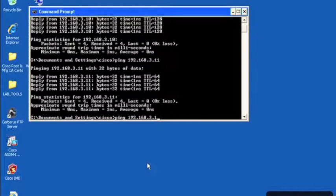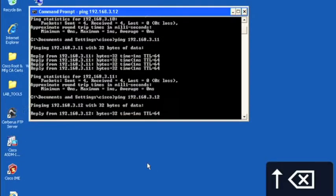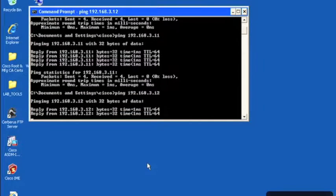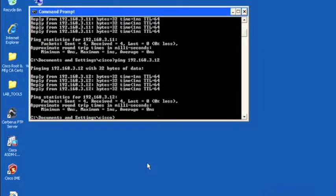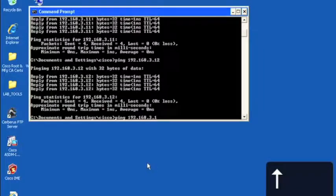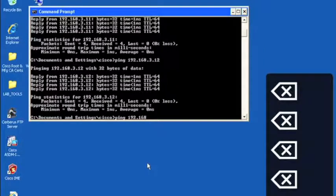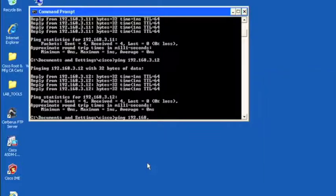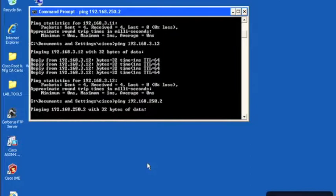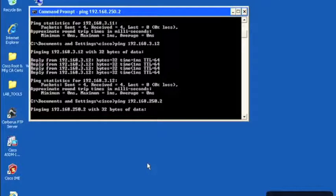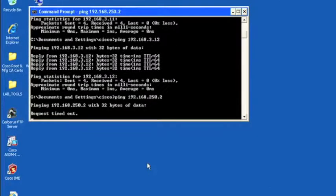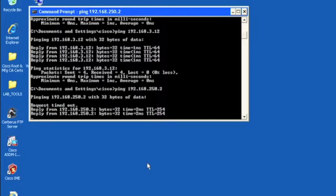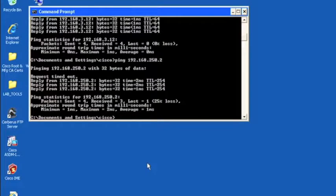We'll do .12 as well, which is our secondary ACS server. And then, of course, the access switch to which they are connected. And we have reachability there as well.